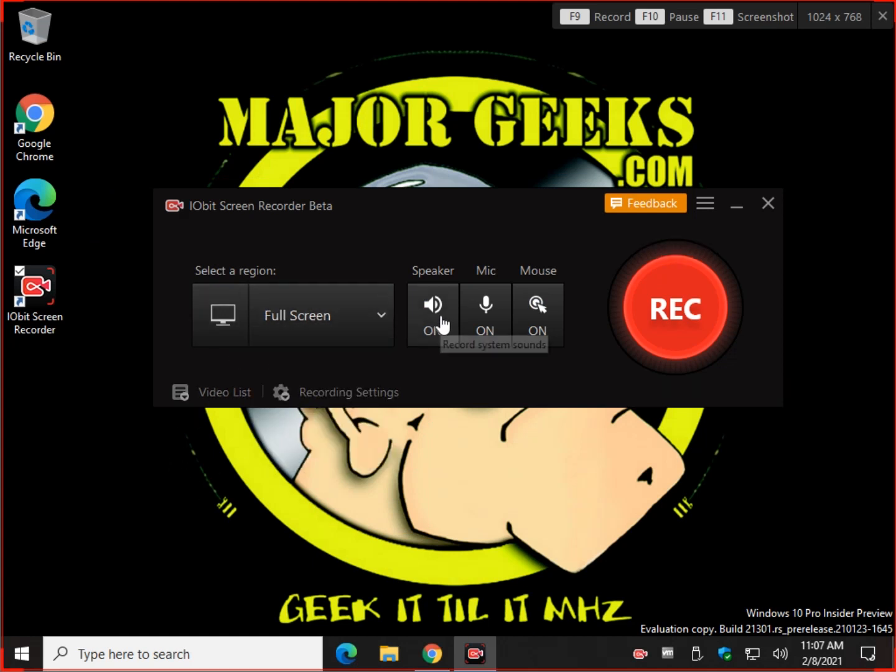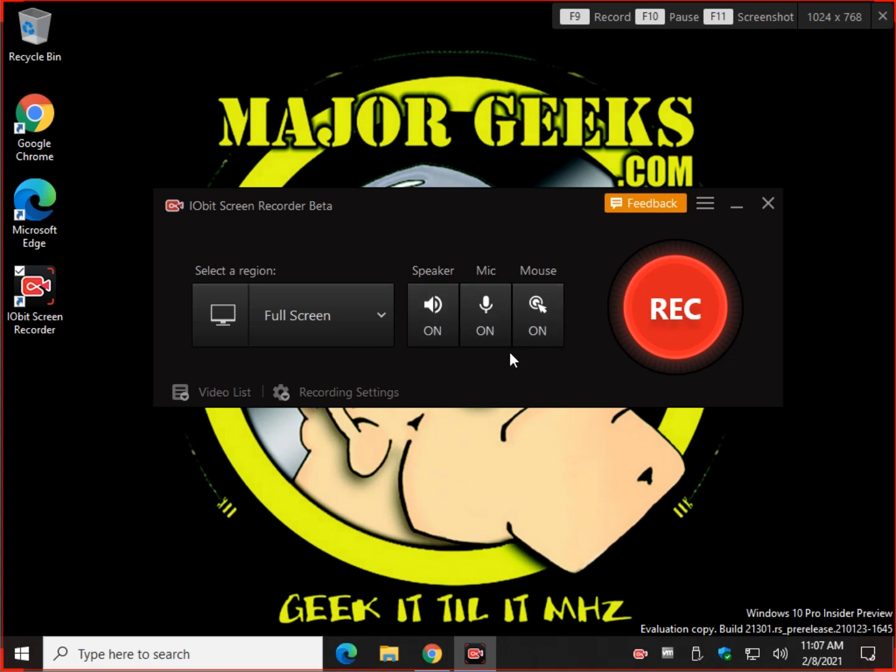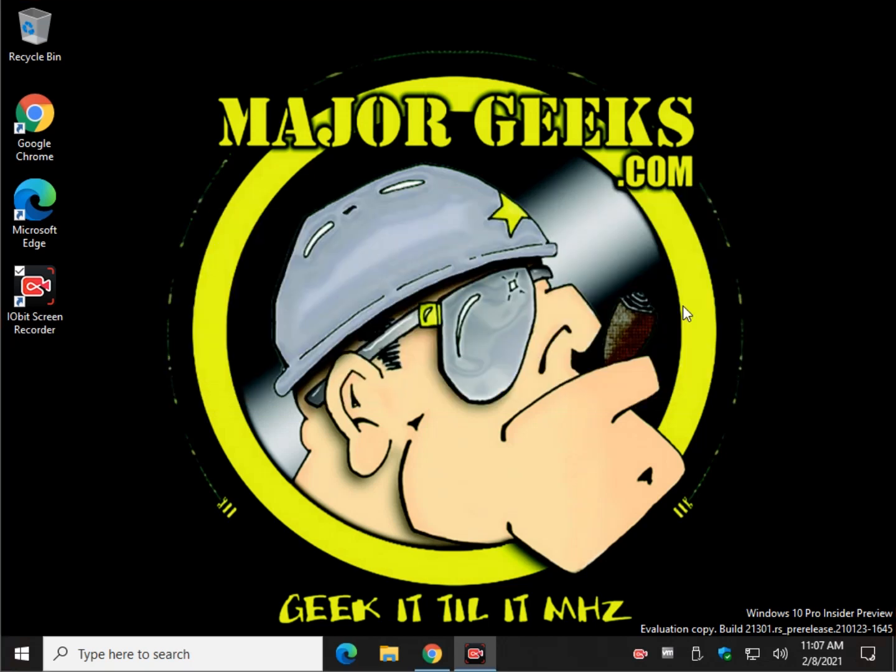Make sure whether you have speaker on, microphone on, mouse, and you want to go into settings. But real quick, let's just do a quick recording by clicking the big gigantic record button.